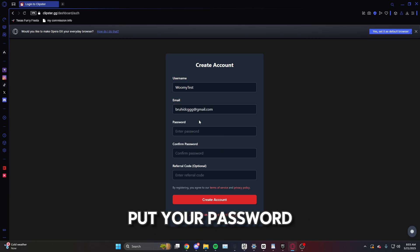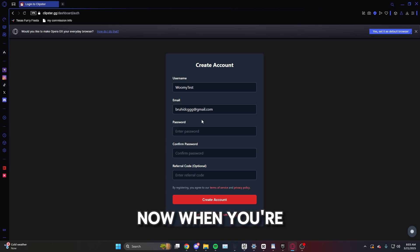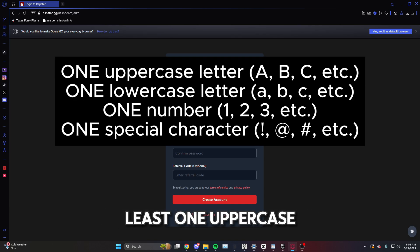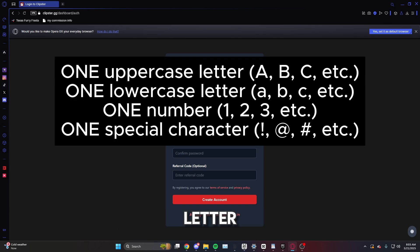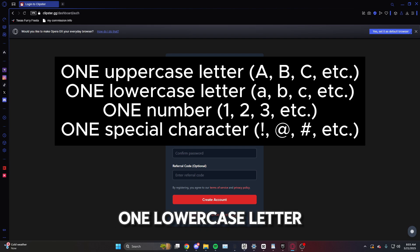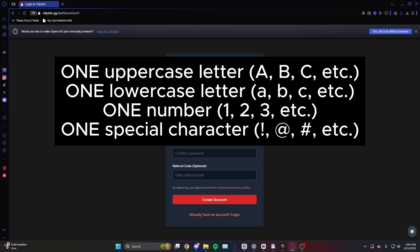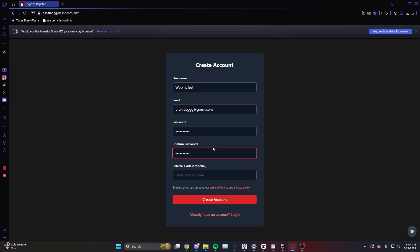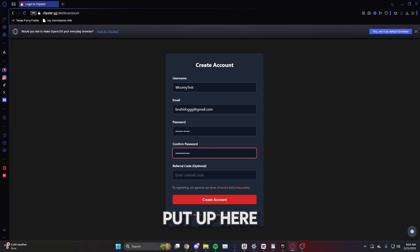And after that go ahead and put your password. Now when you're putting your password you need at least one uppercase letter, one lowercase letter, one number, and one special character. And on confirm password just put the same password you put up here.